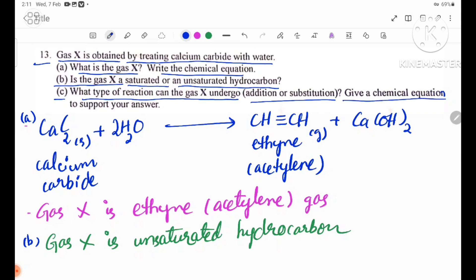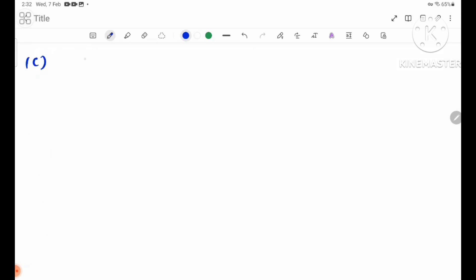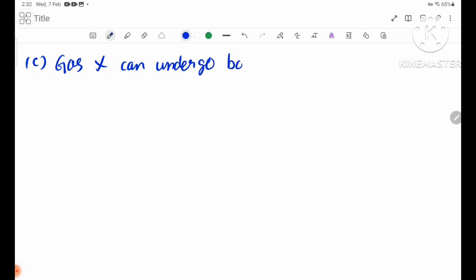Give an equation to support your answer. Gas X can undergo both addition and substitution reactions.